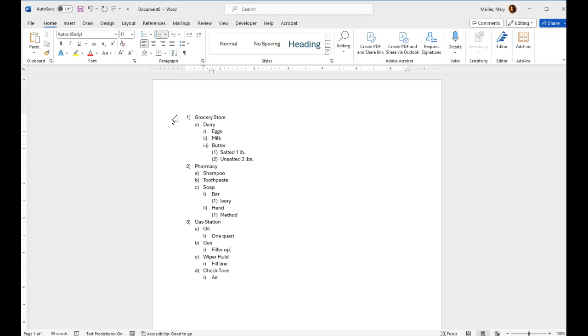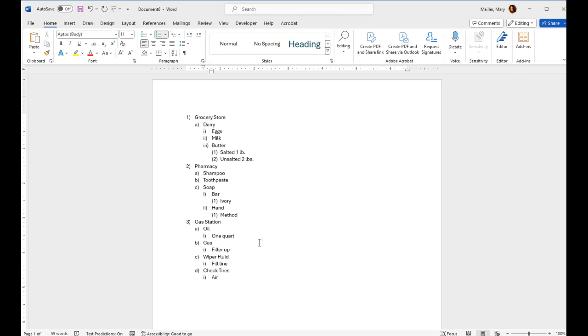What you would need to do is have a list that you've formatted already and that you like the style of. If you don't know how to style a multi-level list, I've already created a video. You can go watch that video called something like create a multi-level list in a Microsoft Word document and then come back to this.